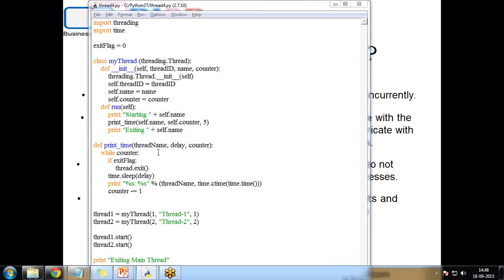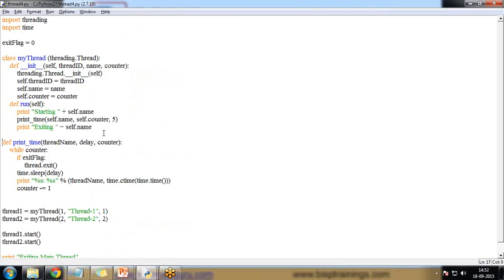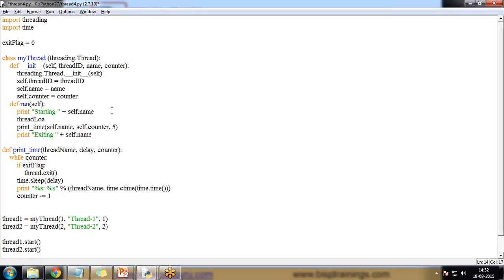Now let's apply a locking mechanism for synchronizing threads in the same program. Inside the run method, after printing 'Starting', I add thread_lock.acquire() to acquire the lock. I remove the exiting print from inside run. To release the lock I write thread_lock.release(). The acquire statement initiates the locking mechanism and release frees the lock on a particular thread.